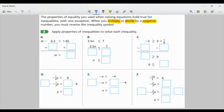Let's look at Task 3: apply properties of inequalities to solve each inequality. Part A: M minus 0.3 is greater than 1.45. To get M by itself, I use the inverse operation — add 0.3 to both sides. These cancel, leaving M on the left. 1.45 plus 0.3 gives 1.75. So M is greater than 1.75. The symbol stayed the same because we only added — we didn't divide by a negative.